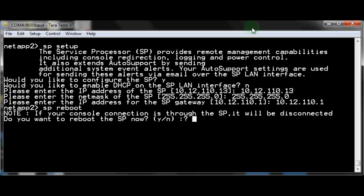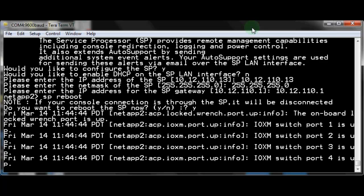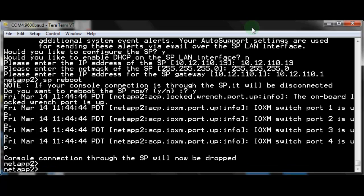Reboot the Service Processor. This takes about one minute. Then verify the settings were retained.